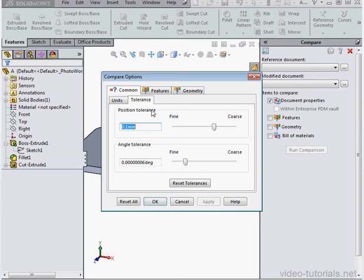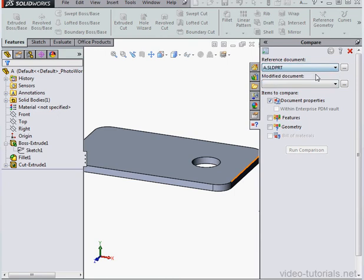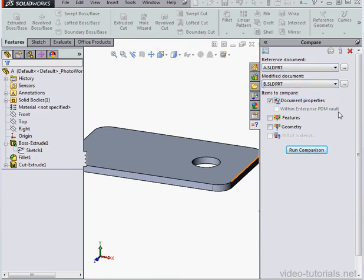Here we can further specify which options to compare: Units, Tolerance, etc. Then we select a reference document, I'll use Part A, and the Modify Document Part B.